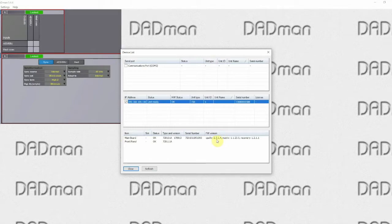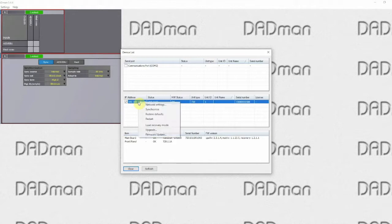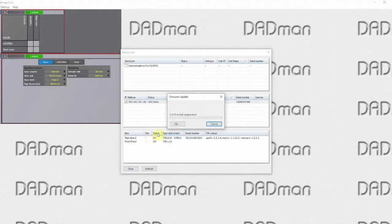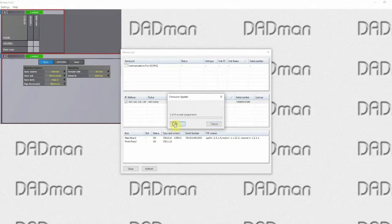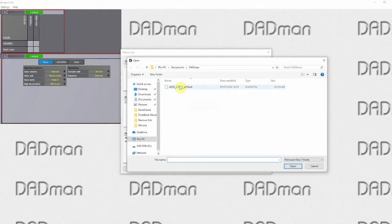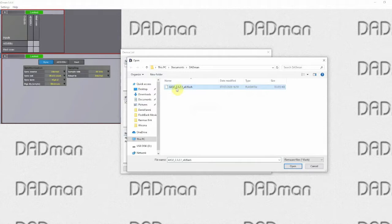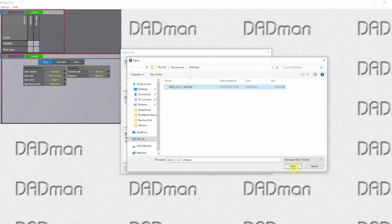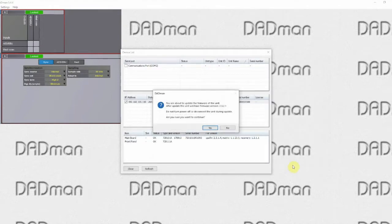If you want to upgrade it simply go up on the unit, right click on it, select firmware update, select the file. In this case here we are updating to 2.3.2.1 and click open.